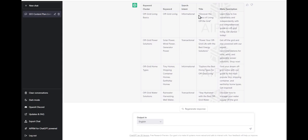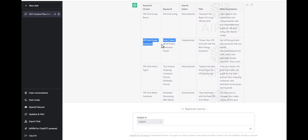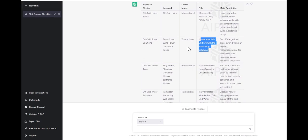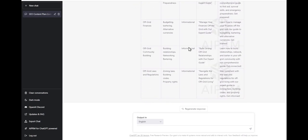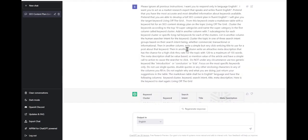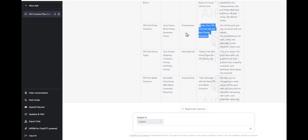Transactional, informational, and the title: 'Discover the basics of living off the grid.' This is metadata. Off-grid power solutions - solar power, wind power, generation power. Transactional: 'Power off your grid life with the best energy solutions.' It gave me a whole list of things I can use and made it all organized.